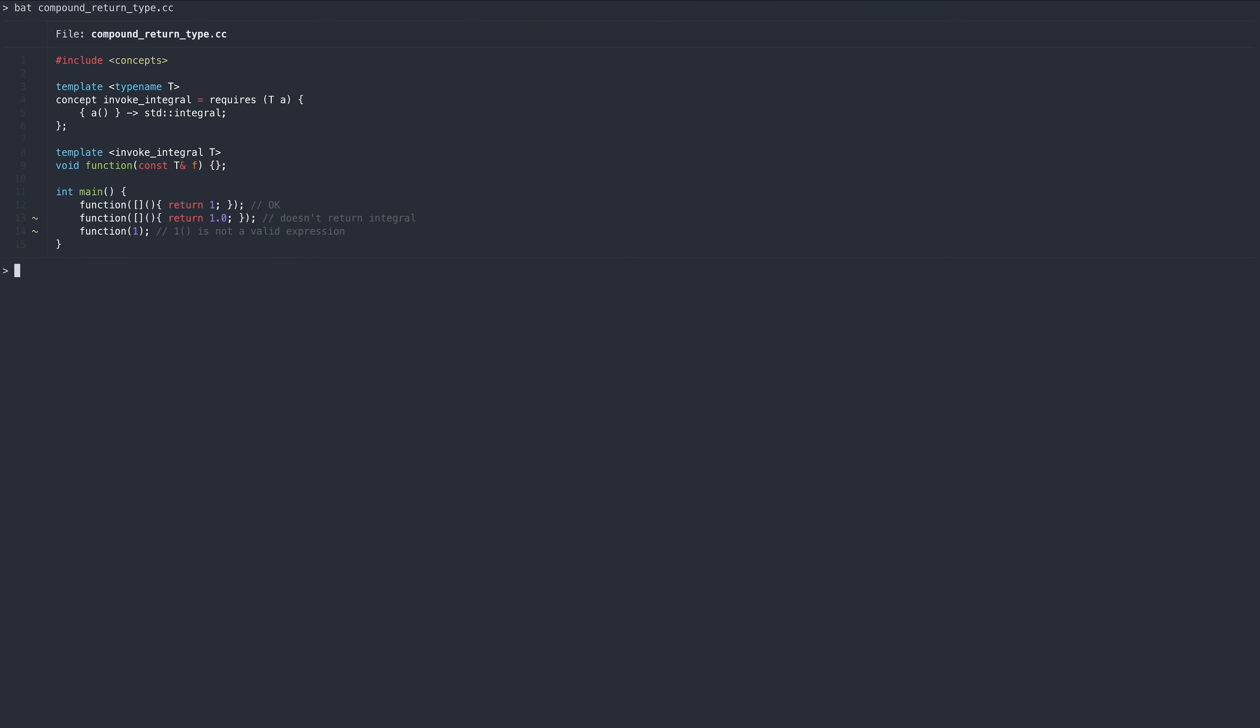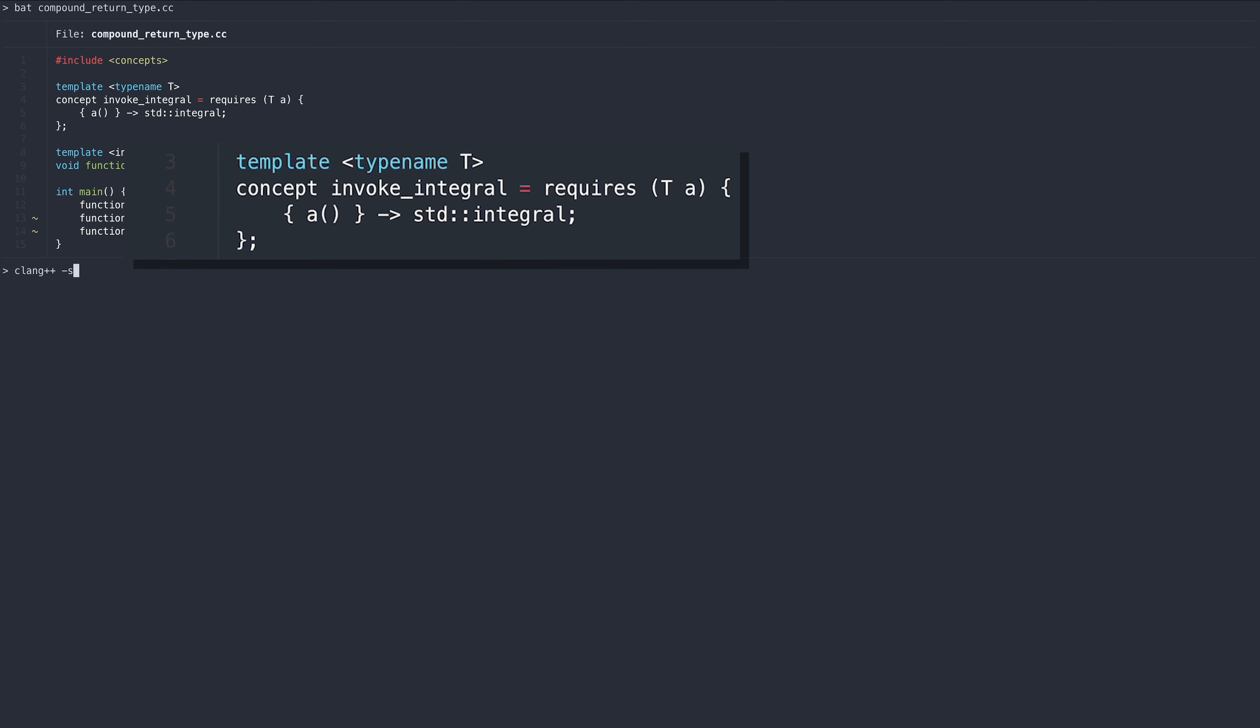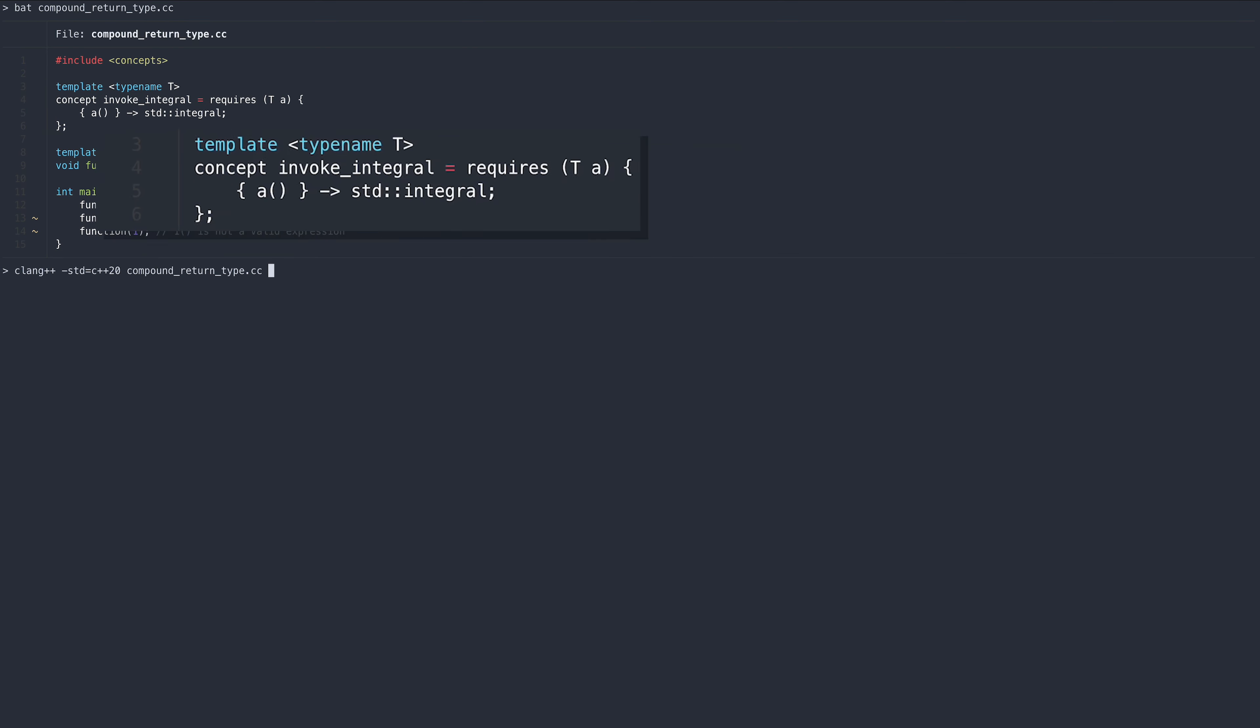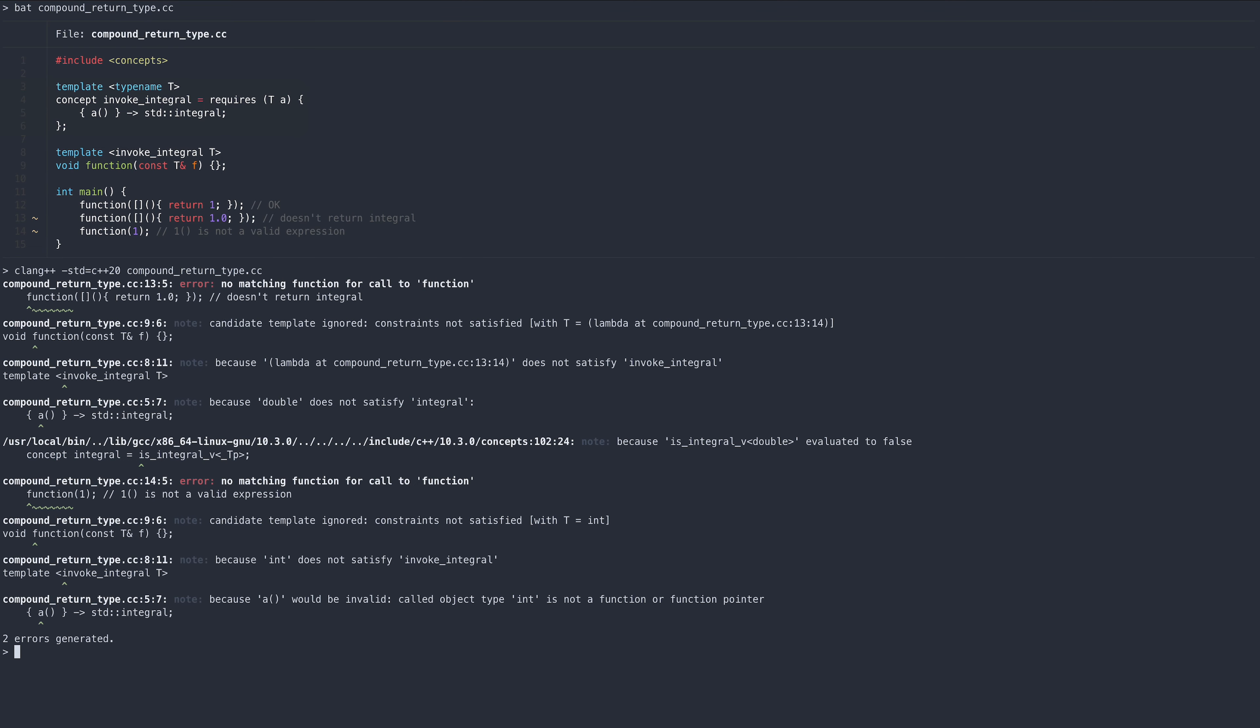Compound expressions allow constraining the return type of an expression. In this example, the expression needs to be valid and also return an integral. Thus, calling it with a lambda that returns double fails due to the latter, and calling it with an integer fails due to the former.